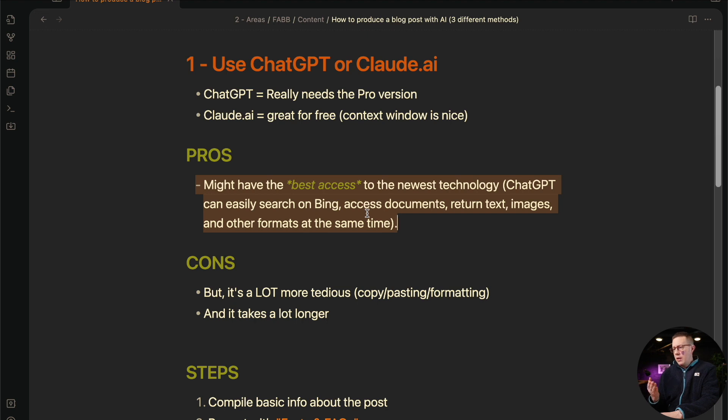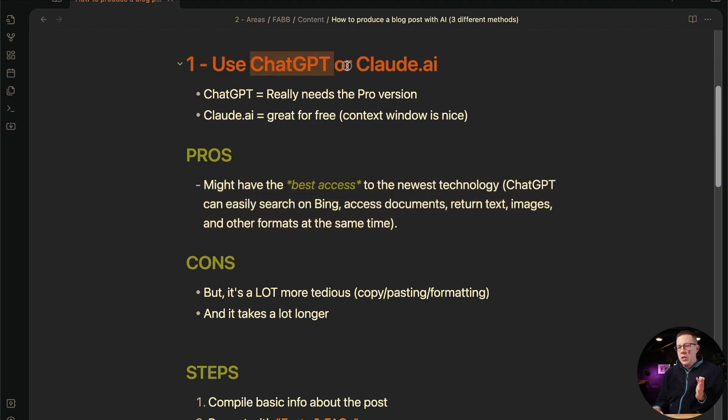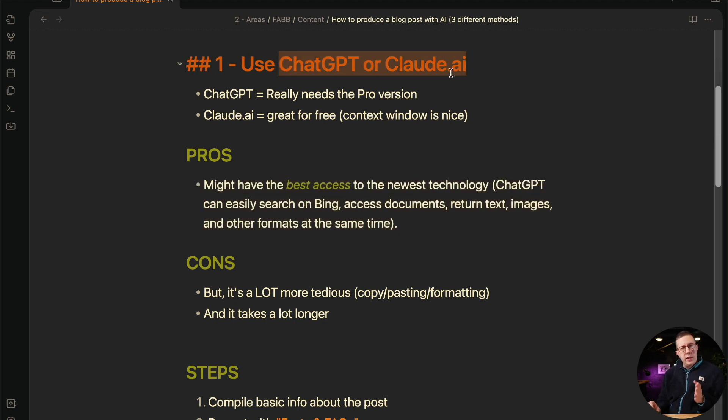You can ask it for an outline for a blog post and it can consult Bing. It can also give you back different formats. It can look at PDFs, tables, and all sorts of stuff. The newest tech is going to be using these tools directly, not using a third party AI tool.